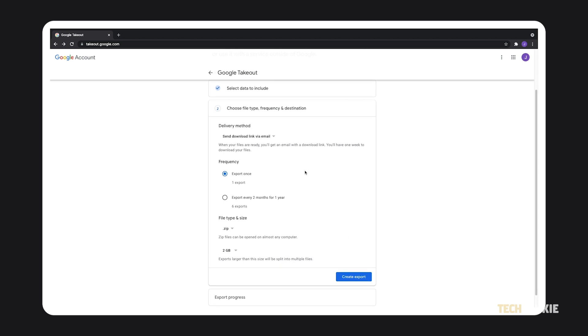You can opt to have a download link emailed to you or have it uploaded to another service. Under frequency, you can choose to export all of your files at once or have your drive exported every two months for a year.